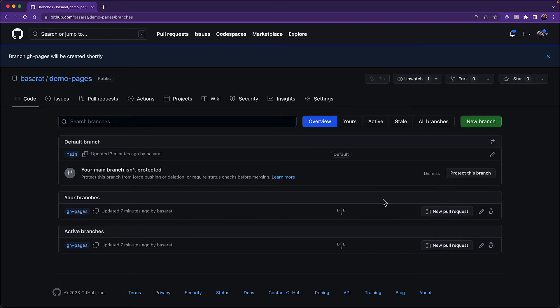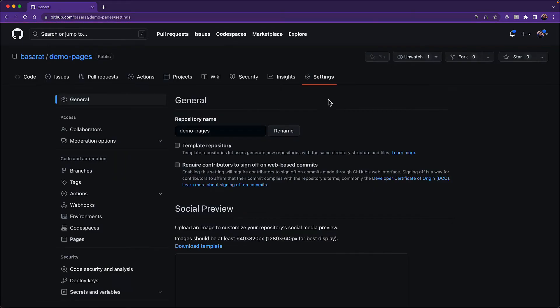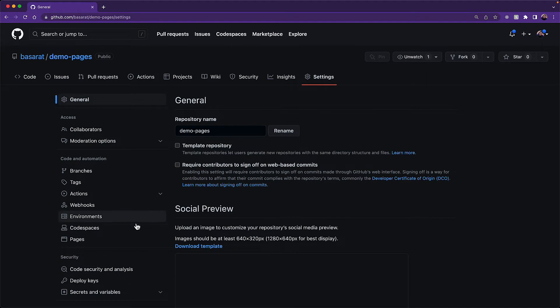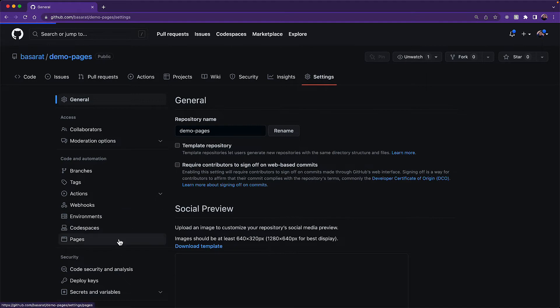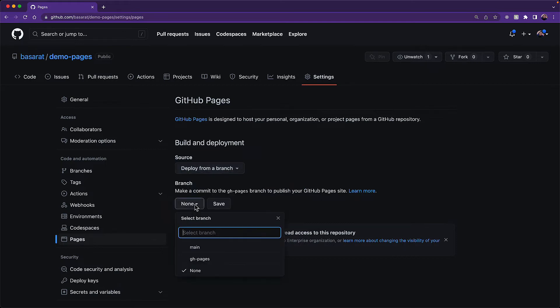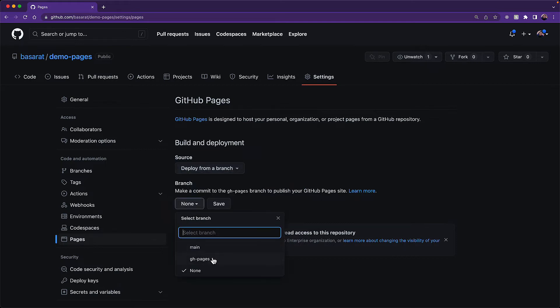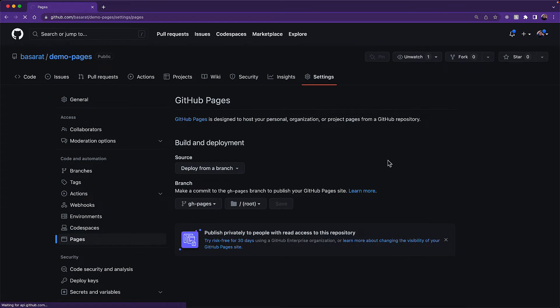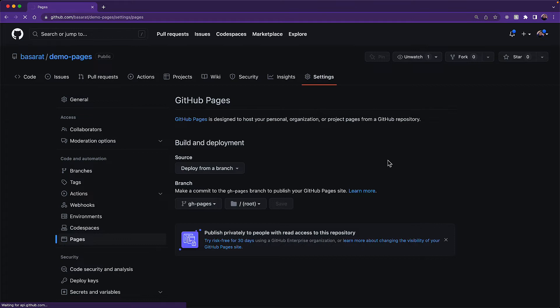Now we need to tell GitHub that this is the branch that it should use to serve on GitHub pages. For that we go into our settings section, click on pages, and then build and deployment, select deploy from a branch. And with this deploy from a branch option selected, within the branch, we select gh-pages, which is the branch that we just created, click on save. And this might take a few seconds. But once this is complete, GitHub is completely configured to serve our website from gh-pages.